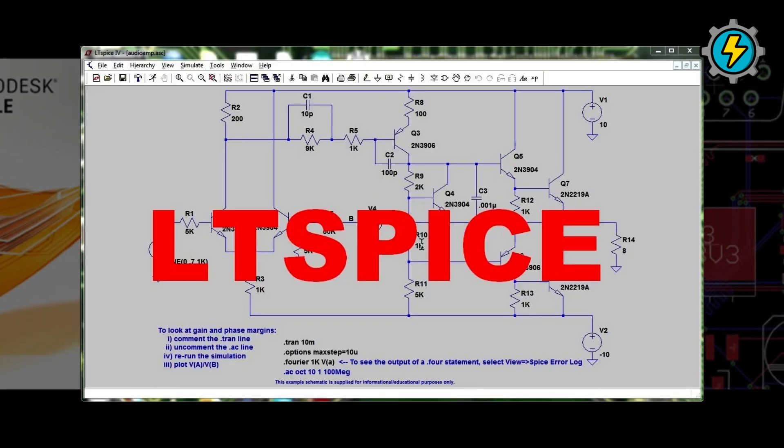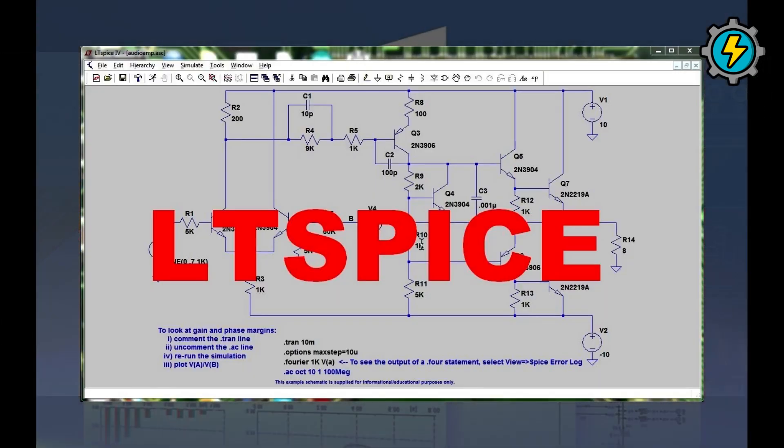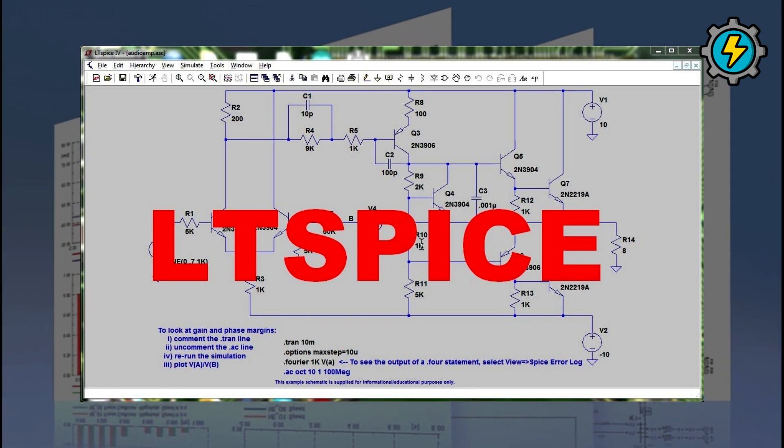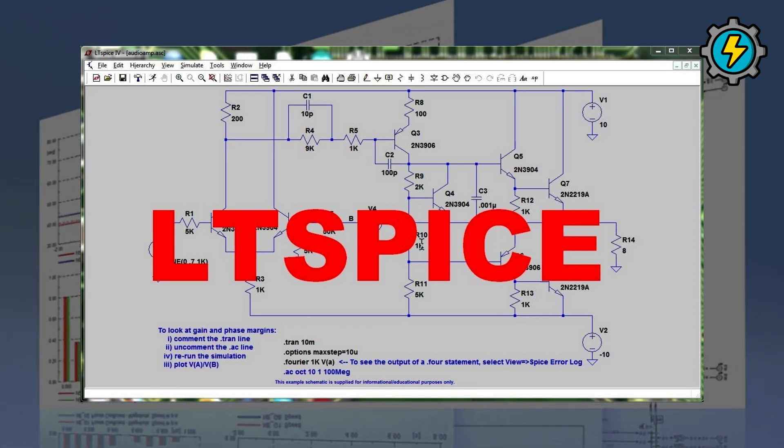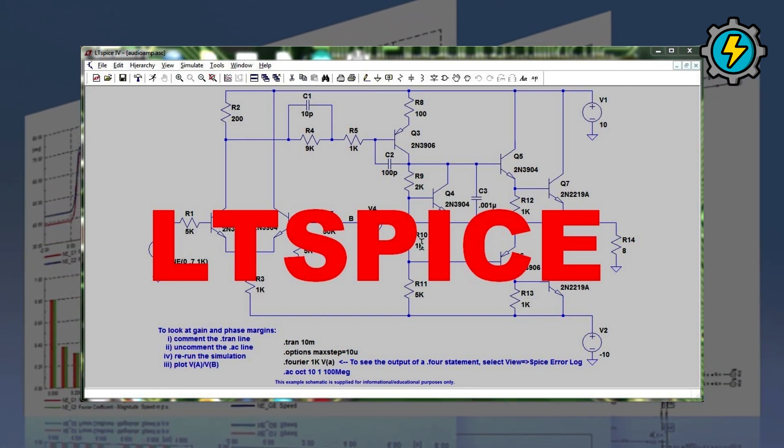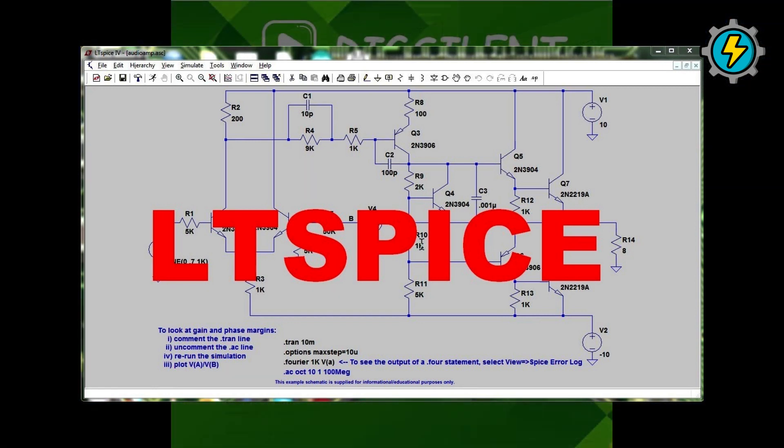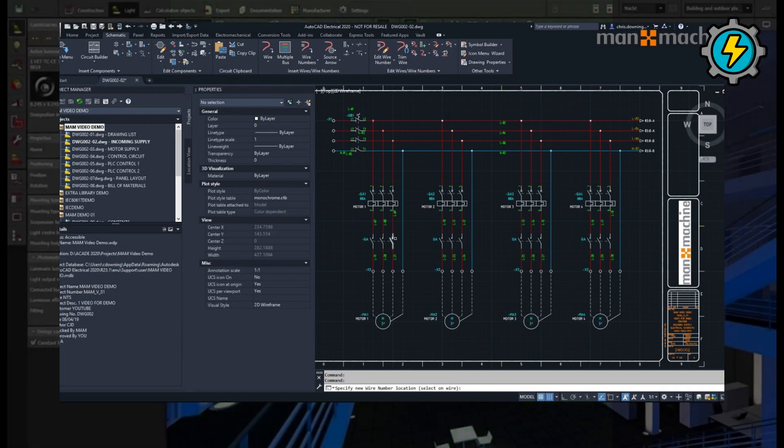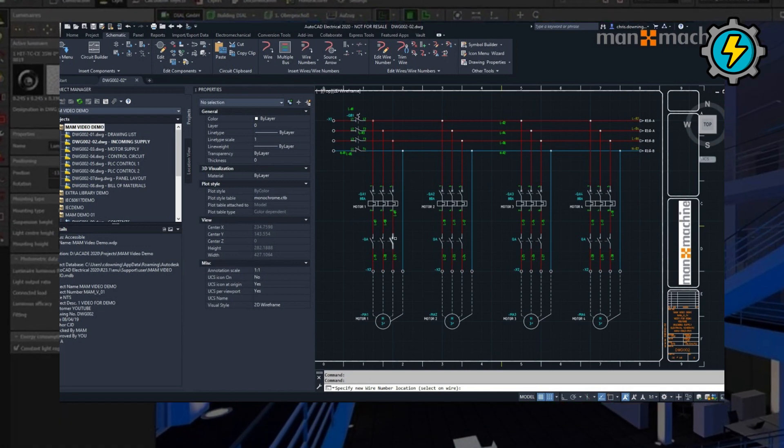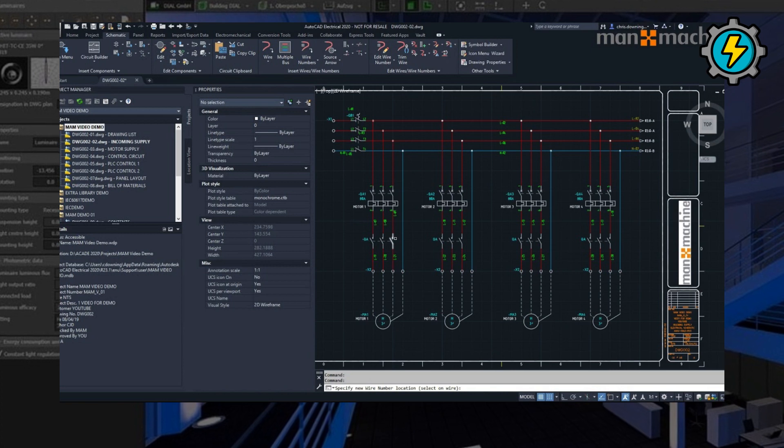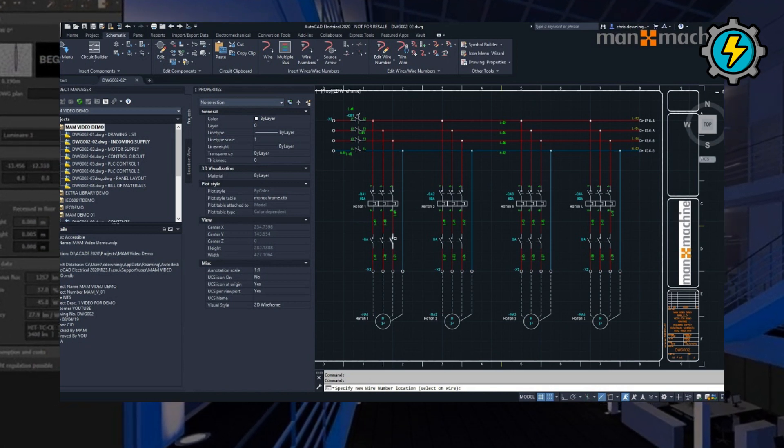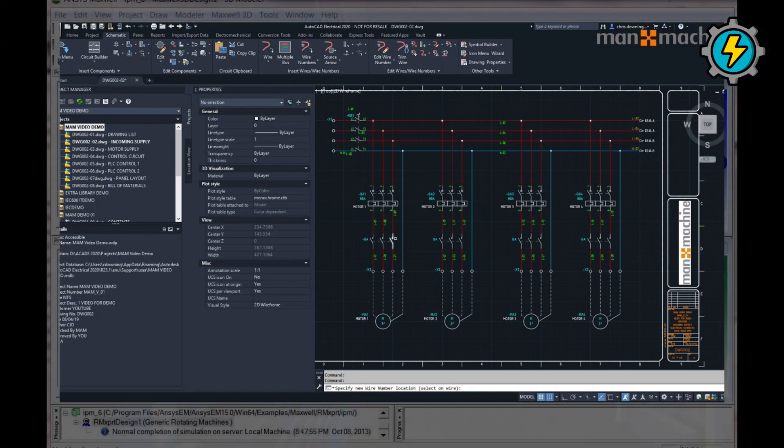LTSPICE, a circuit simulation software used for designing and testing analog and mixed-signal circuits. AutoCAD Electrical, a specialized version of AutoCAD for electrical engineering design and drafting, including schematic diagrams and panel layouts.